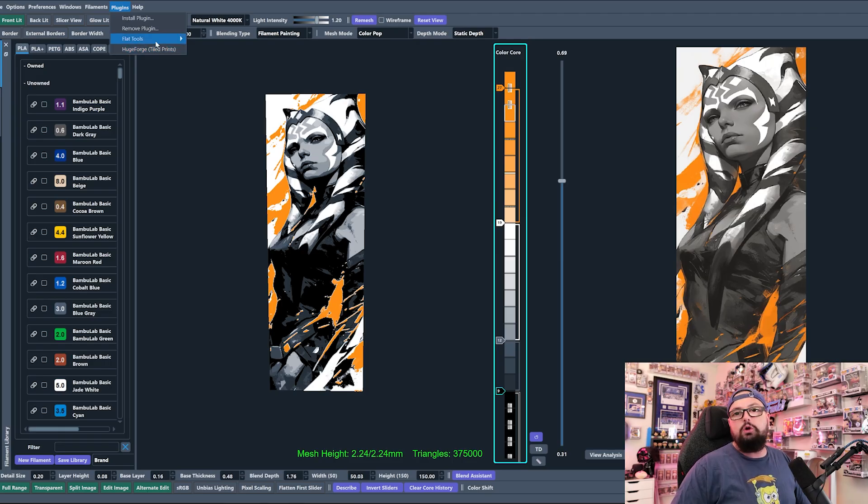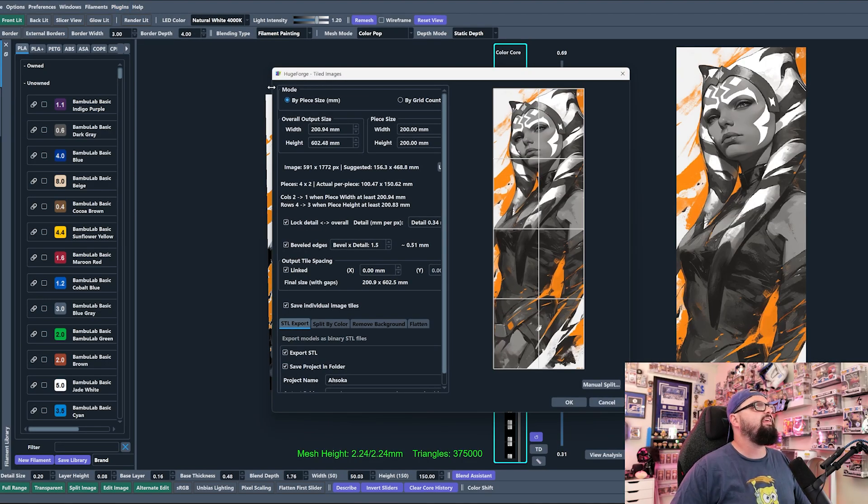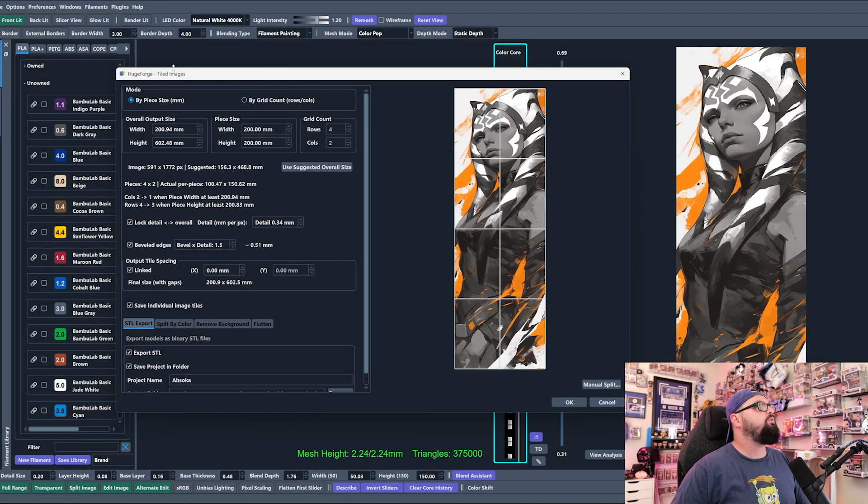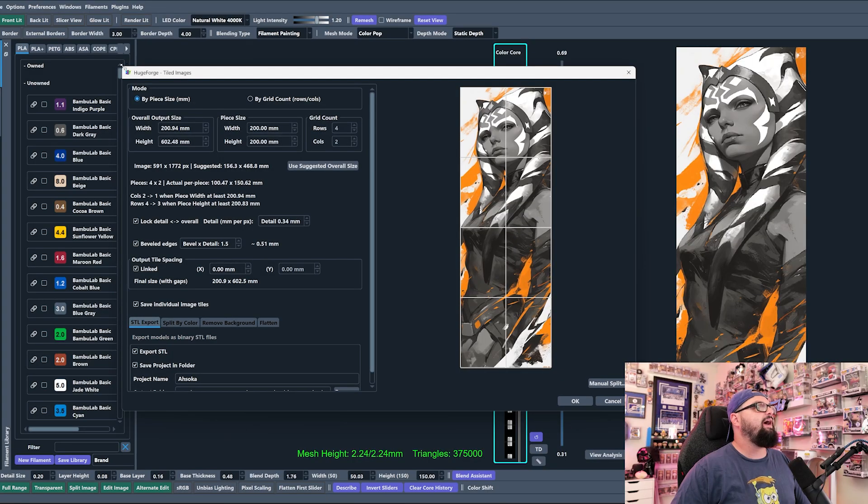I'm going to make this menu bigger so that we can read everything that we have here.